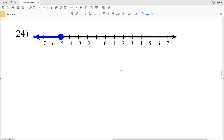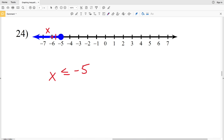Number twenty-four: negative 5 is circled and shaded in, and everything to the left is also shaded. Using variable x, x is less than or equal to negative 5, because x can be negative 5, negative 6, negative 7, negative 100, and so on. X can be any of those values, so we shade to the left.